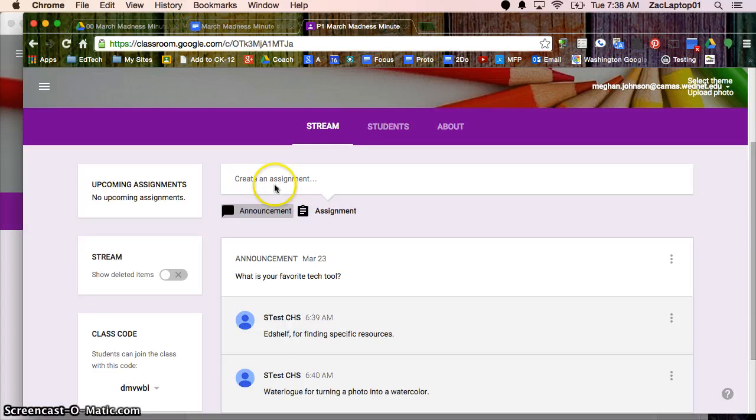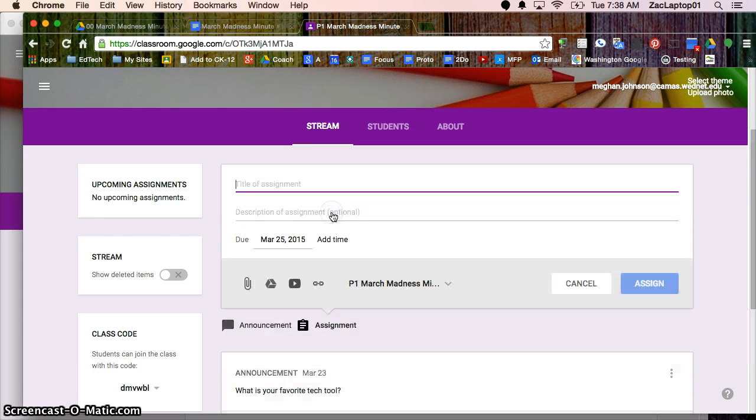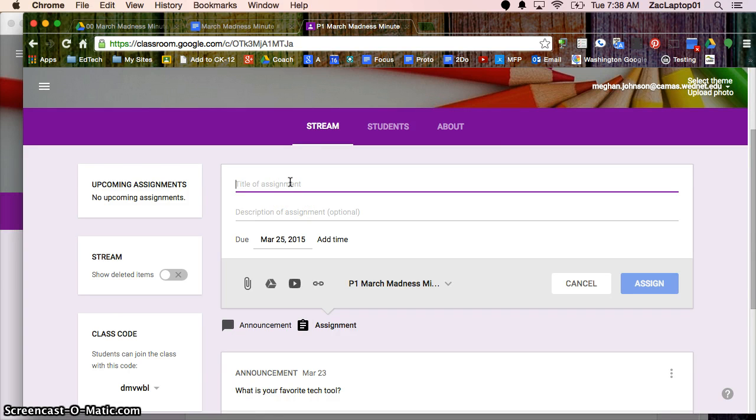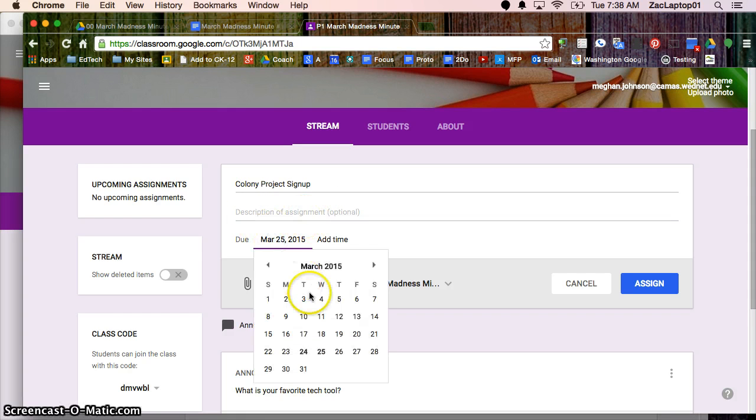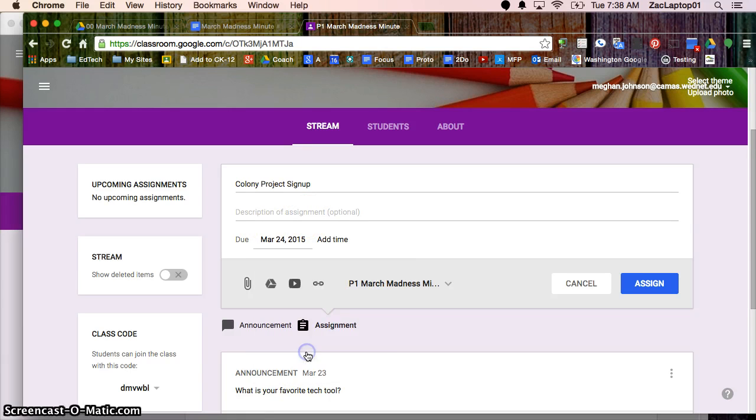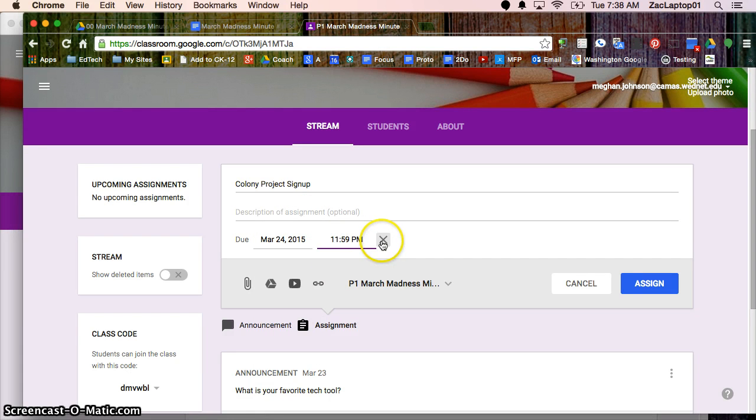And so we're going to jump over to Google Classroom. And yesterday we looked at announcements. Today we're going to look at assignments. And if I click on assignment, I'm going to Colony Project Sign Up. And I don't have to include more information here. I can if I want to. The due date, so I'm going to say this is due, well, we'll say today. And then I can even add a time if I want to, but I don't need to.